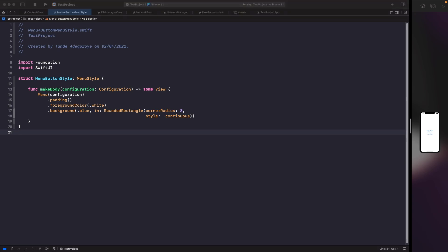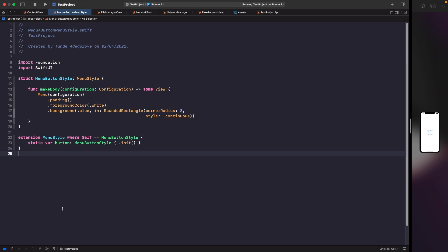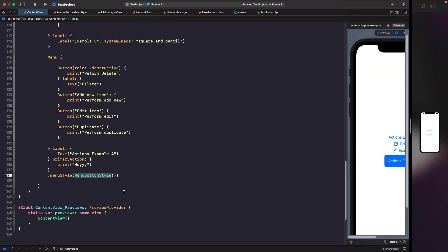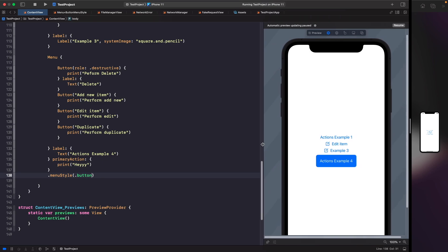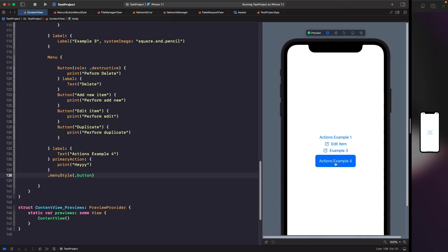In our MenuButtonStyle file we add an extension on MenuStyle where the self type is MenuButtonStyle, and create a static property called 'button'. This allows us to go back into our content view and replace the initializer with dot button. The style looks exactly the same but now we're following SwiftUI style guidelines with dot notation.